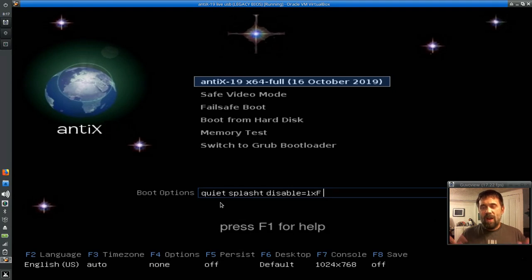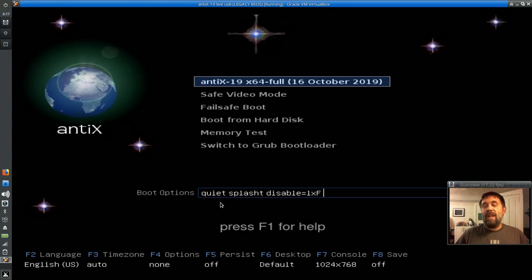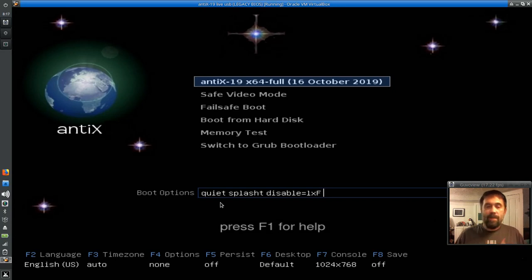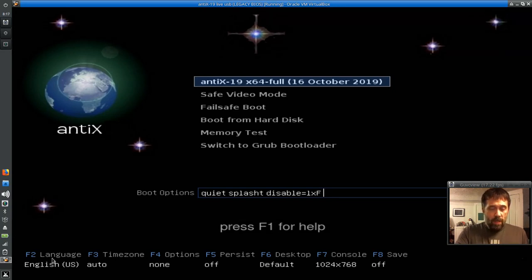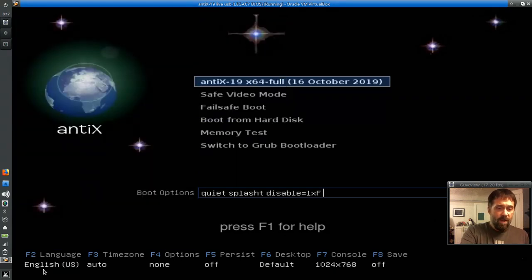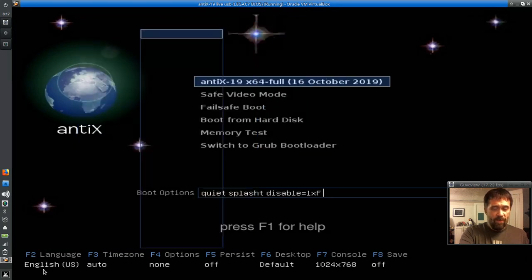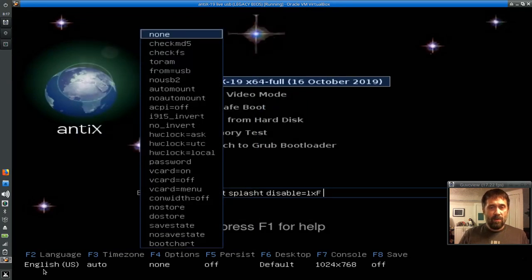It's kind of like those graphical, basically it's going to hide the boot text that a lot of people don't want to see. But the Antix, when it hides it, it still shows you a little bit of what's going on. So down here at the bottom we have the usual things. We have F2 for choosing your language, we have F3 for choosing your time zone, F4 for various other options.